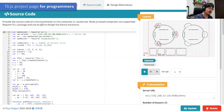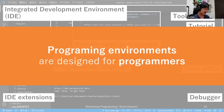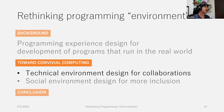This is the code editor for the programmer with live programming support. These are the example designs of existing programming environments. As you can see, they consist of various computational tools for building and debugging programs, specifically designed for programmers. Now I'd like to move on to how we can improve the programming environment to be more collaborative and inclusive.